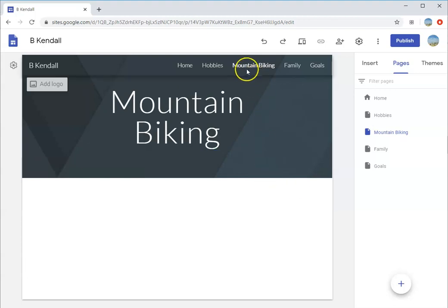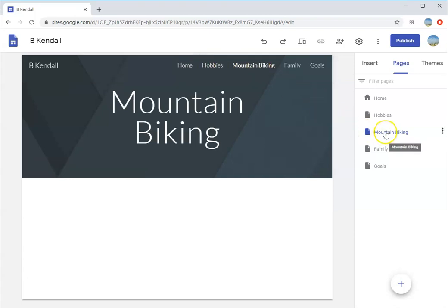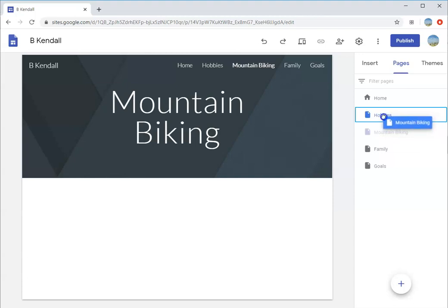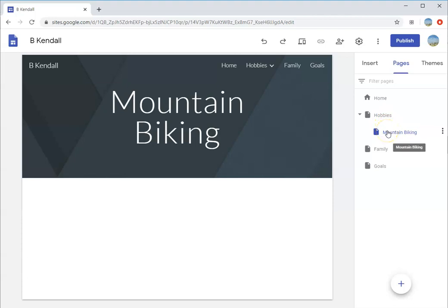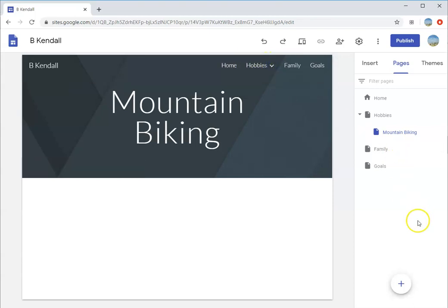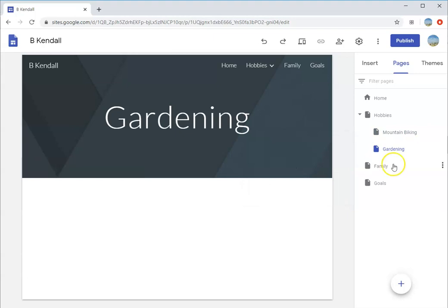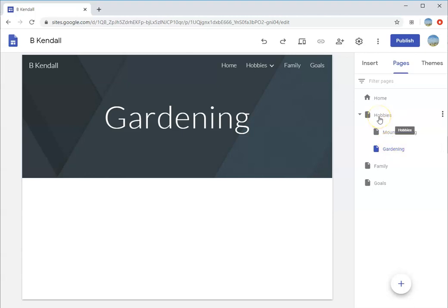It made a whole new page for mountain biking and put it across our navigation. I'm going to take mountain biking and drag it right on top of the word hobbies until there's a blue box around it. Now it's made it a sub-page. Let's add another page - gardening. Since I was on that page, it added it as a sub-page under my hobbies.